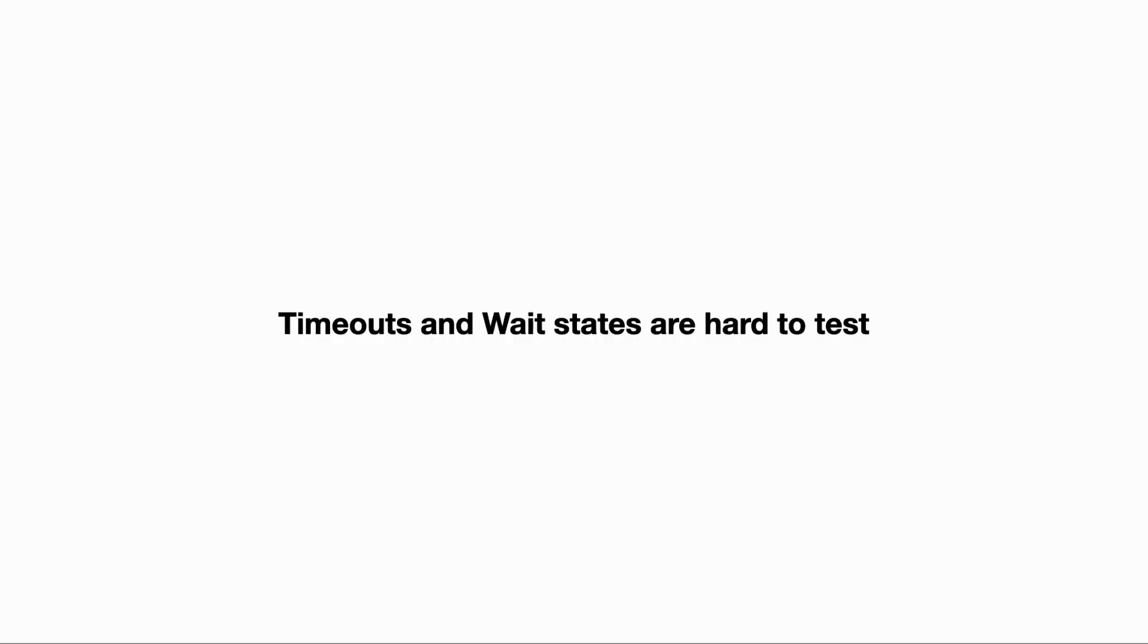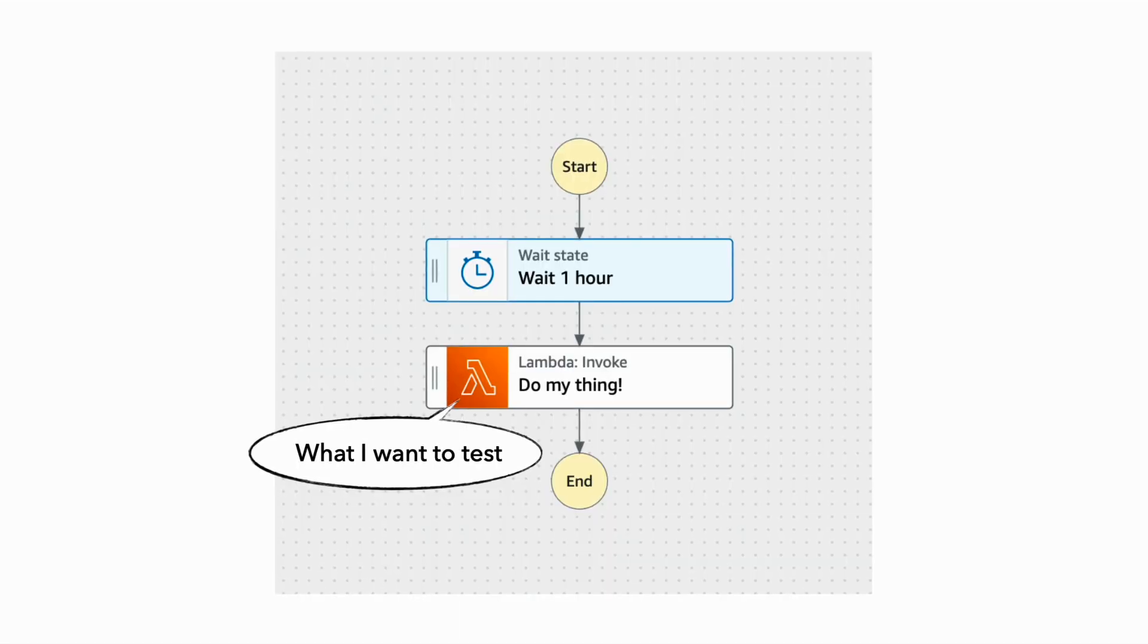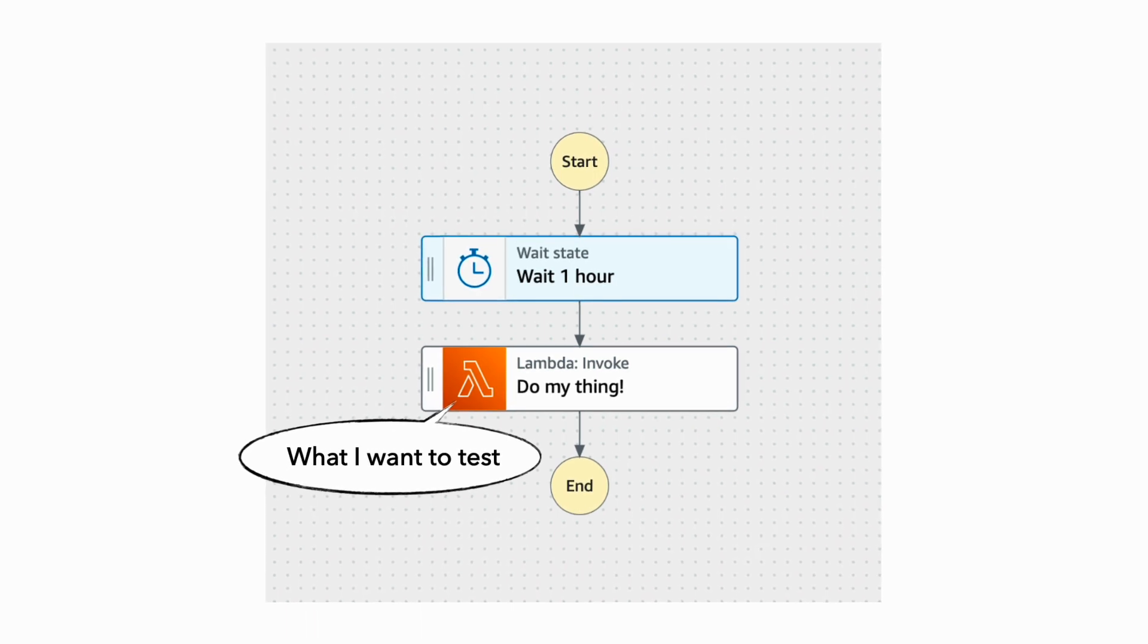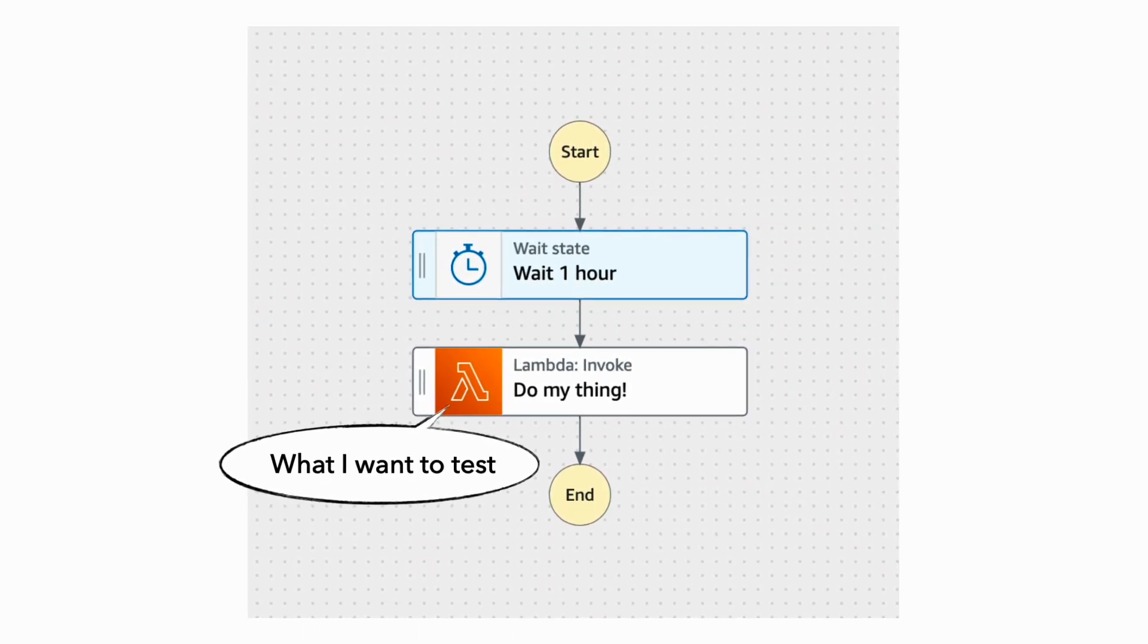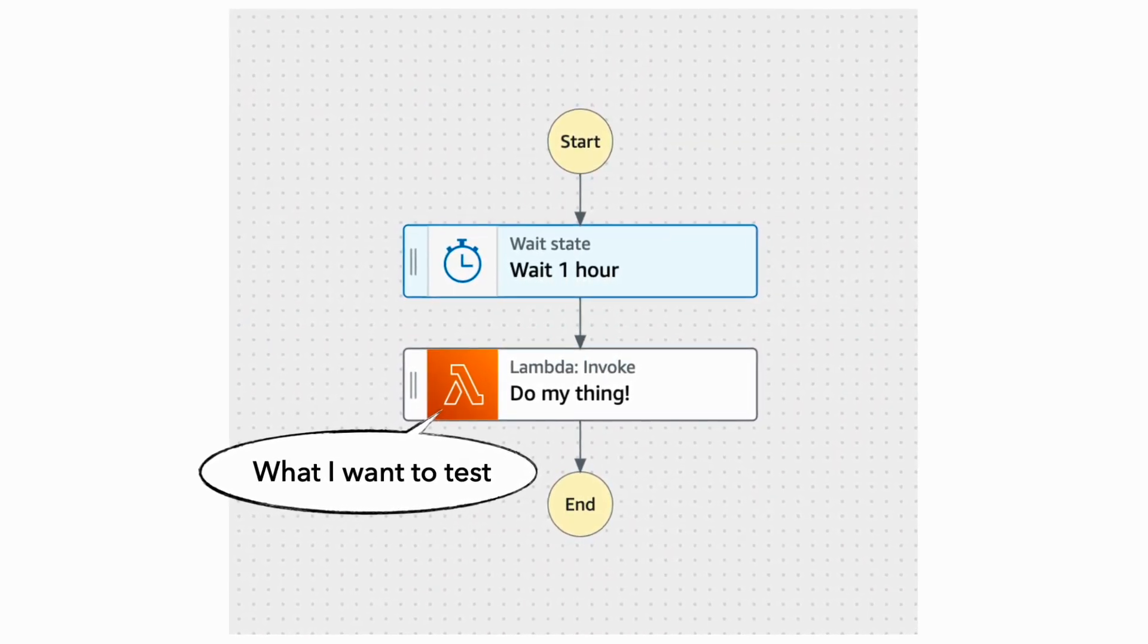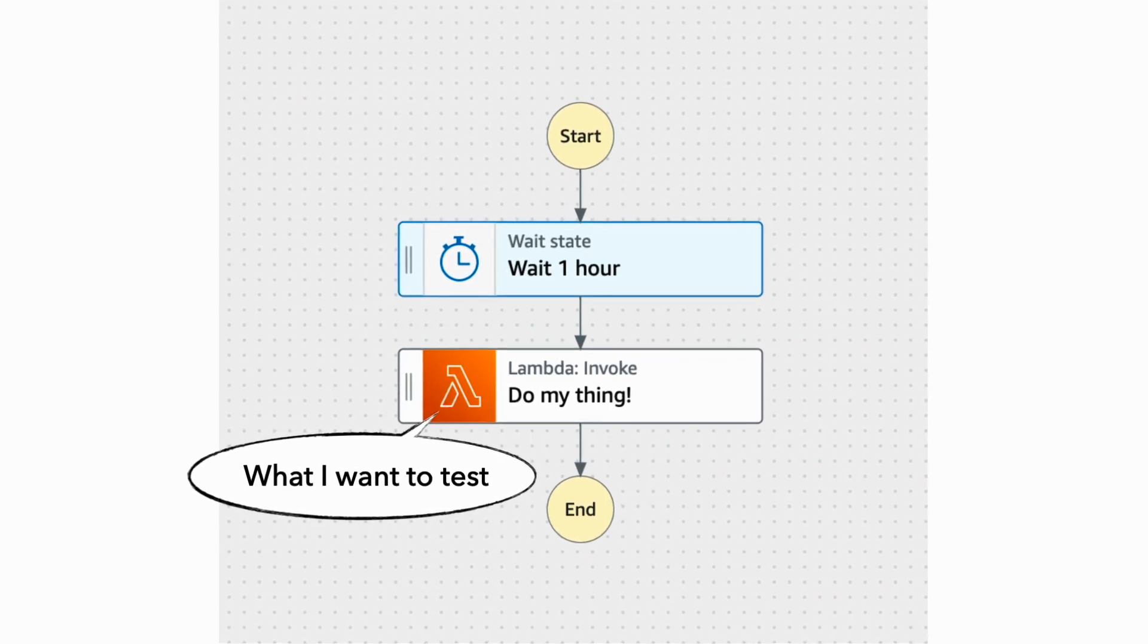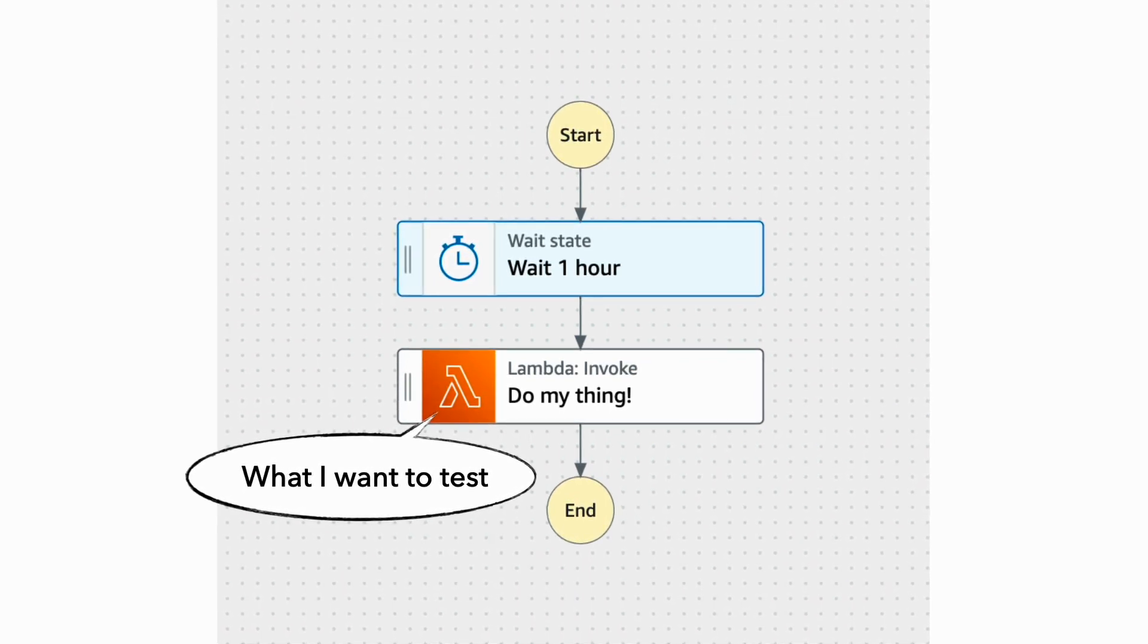And on top of all that, dealing with time is also a big issue when it comes to testing, like when you have a timeout or a wait state. Say you have a wait state that waits for an hour before it does something. No one in their right mind is going to write a test case that waits for a whole hour before checking if the thing happened. That would be ludicrous. There are so many different things that we need to cover in our tests, and we need to make sure that IAM permissions are set up correctly as well.